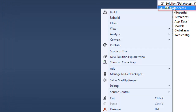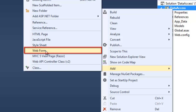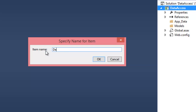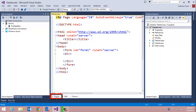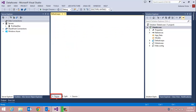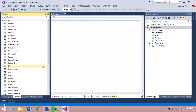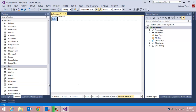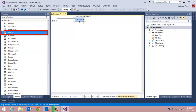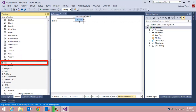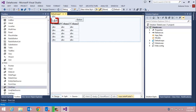The first thing we'll want to do is add a web form to our project, so right-click on the DataAccess project and choose Add Web Form. We'll call it 'Default'. In our default.aspx we'll go to the design tab and add a label control, a text box control, a button control, and finish up with a GridView control.